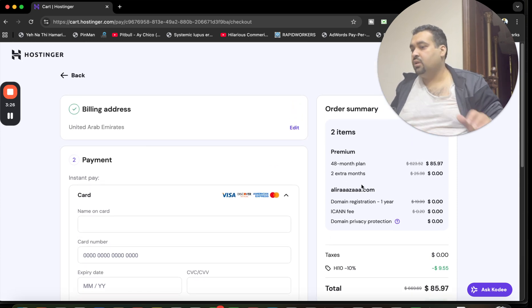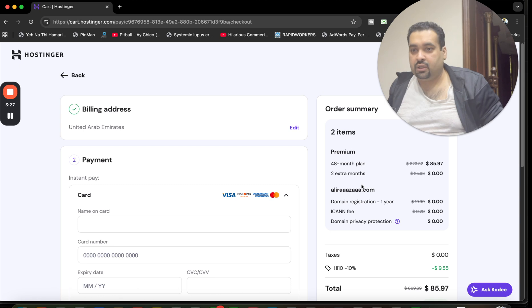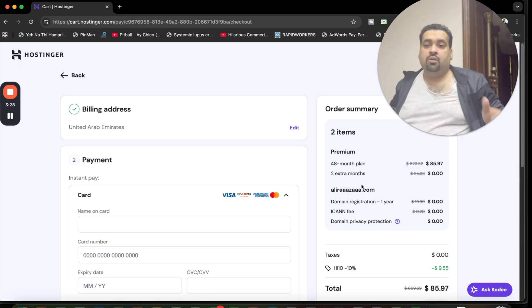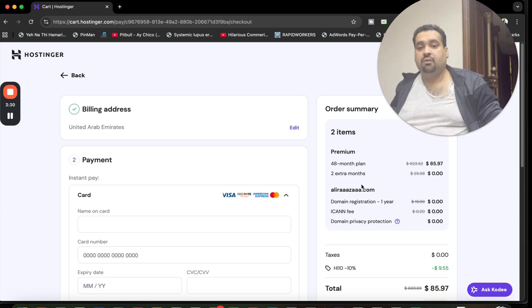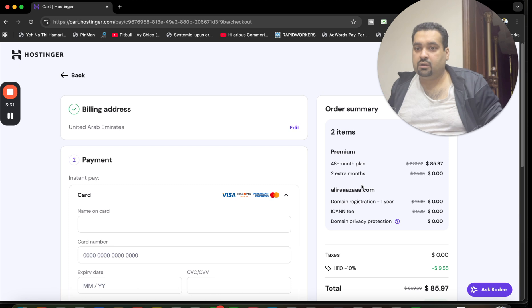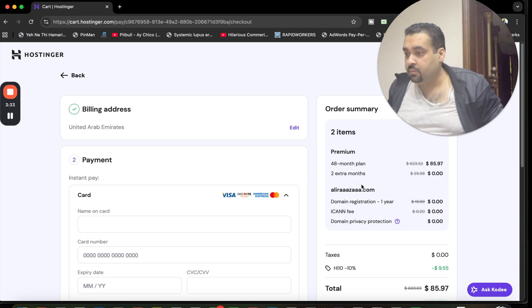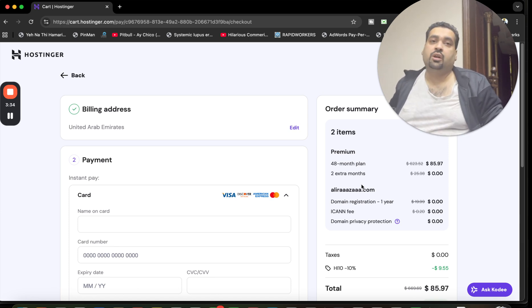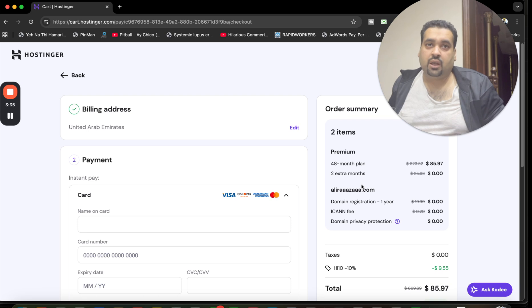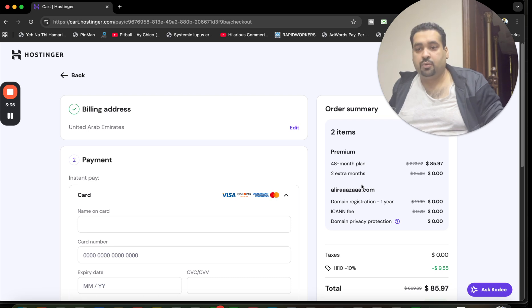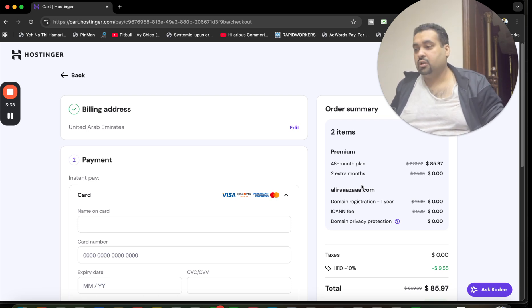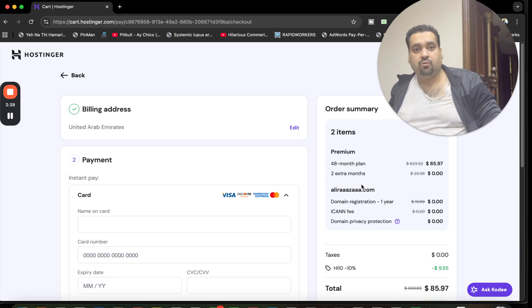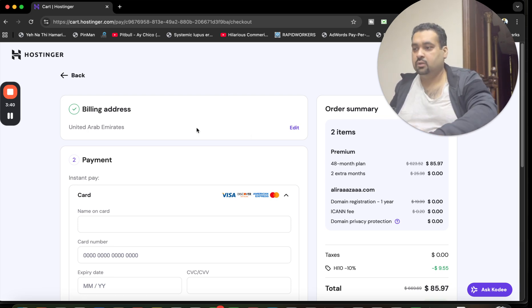Right now the New Year deals are running, so grab this before the time runs out. Make sure to click on the link in the description and use either of the coupon codes to grab this amazing deal from Hostinger. Good luck with your hosting from Hostinger, good luck.